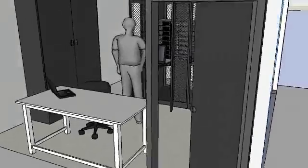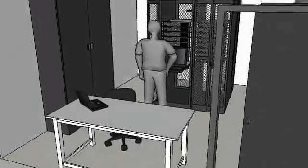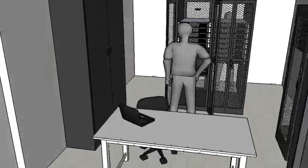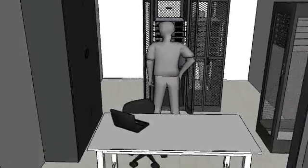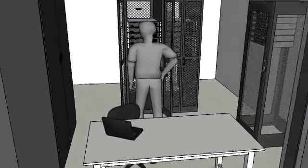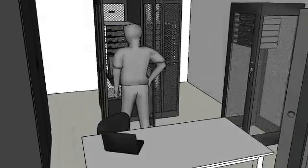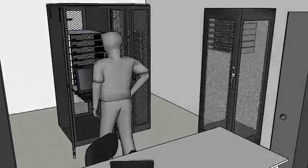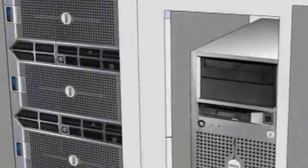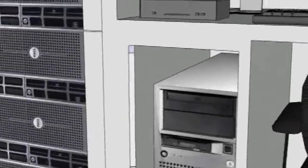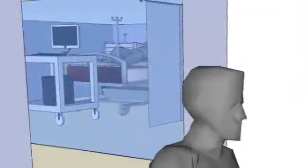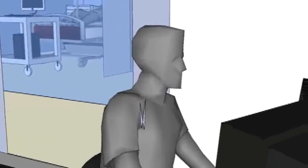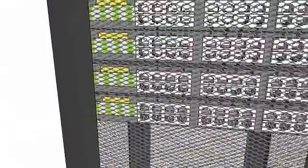The applications run from a server in the data center and healthcare professionals throughout the organization access the programs through a computing device in their office or one that they can carry on their person. This technology makes the application, such as the electronic medical record, available to multiple departments, as well as healthcare professionals who log into the hospital network from their homes or private offices.